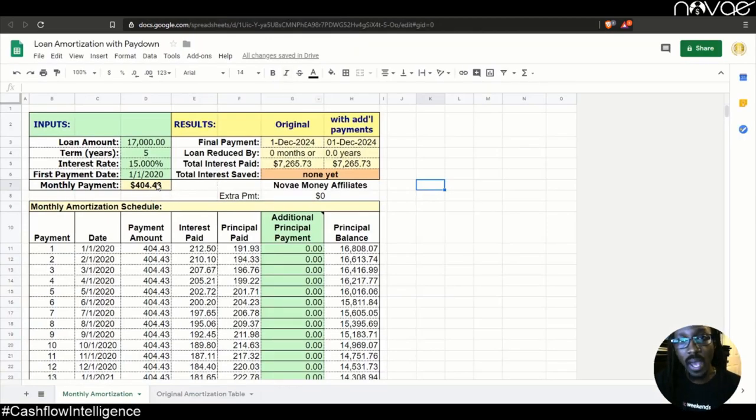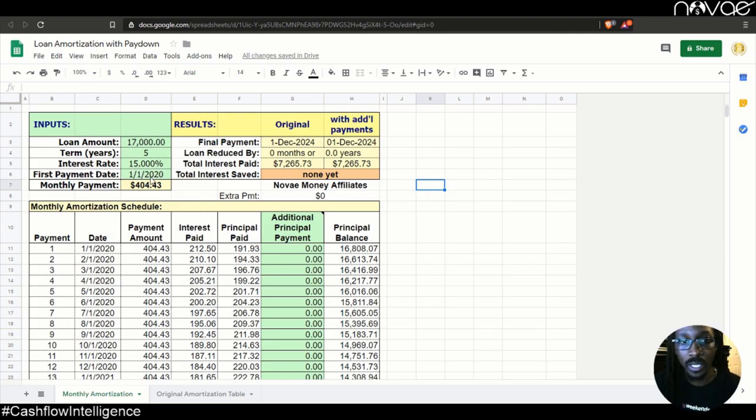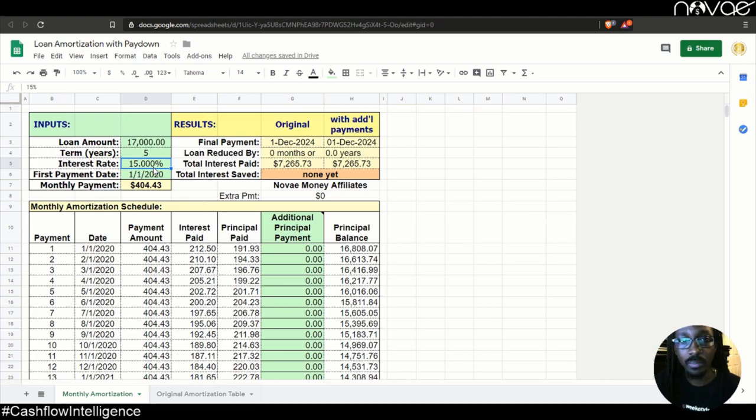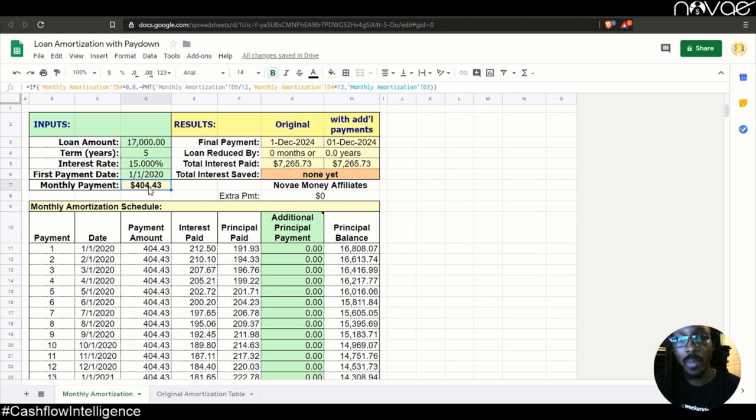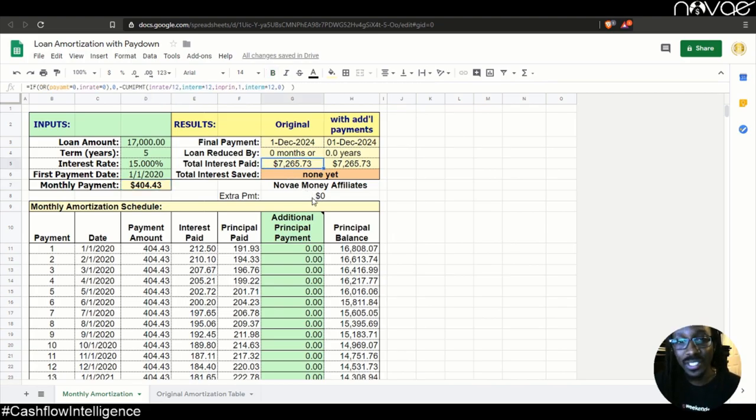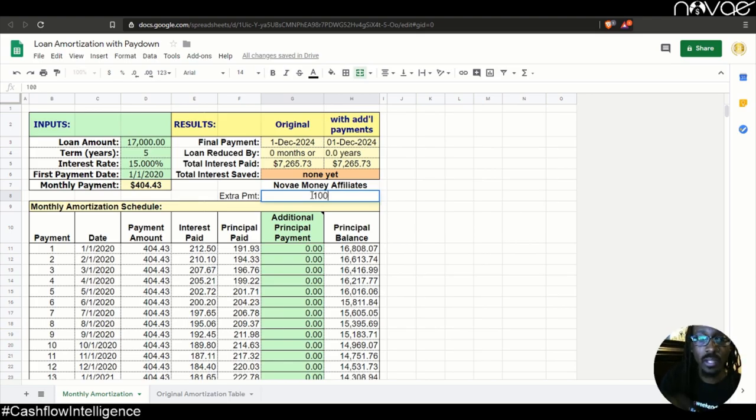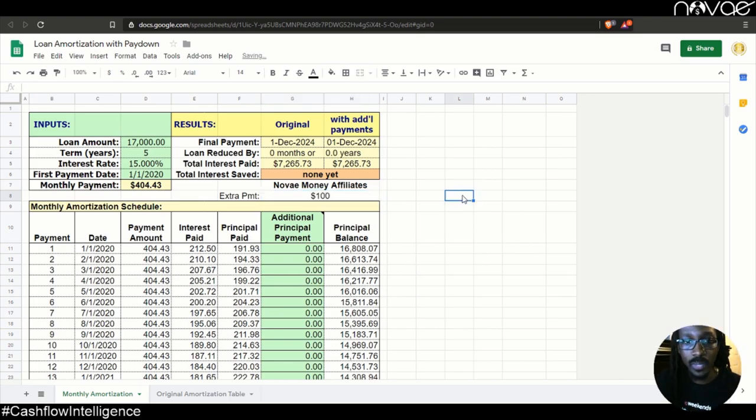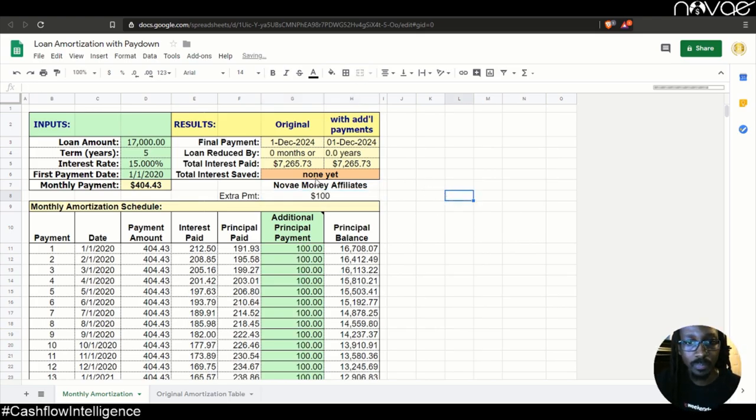Let's say you had a car note that was $17,000. You just started it this year and it had a five-year term on it at a 15% interest rate. That puts it at about $400 a month, which is about the average car payment. You would pay about $7,200 in interest. But if we took that extra $100 and applied it to that car note, guess what happens?